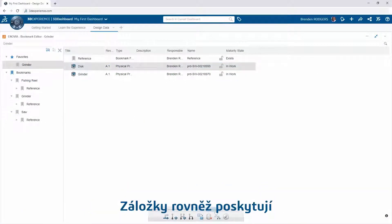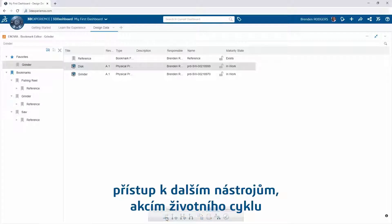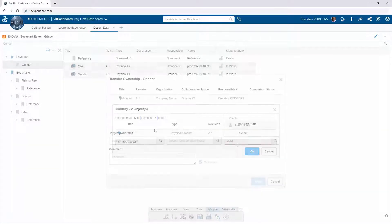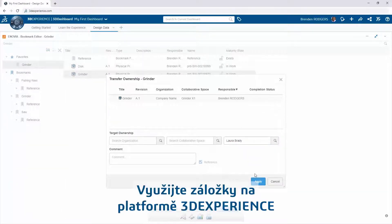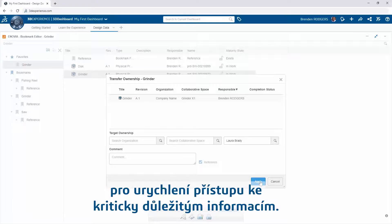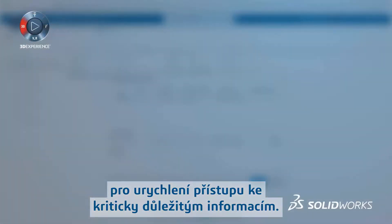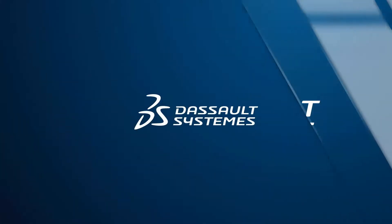Bookmarks also provide access to additional tools, lifecycle actions, and collaboration features to make it easy to perform common tasks. Leverage bookmarks on the 3DEXPERIENCE platform to expedite your access to critical pieces of information.